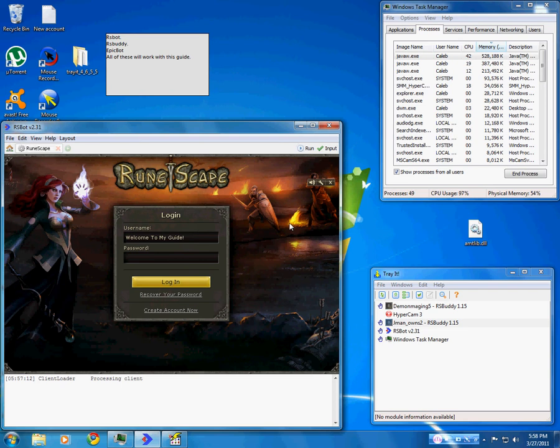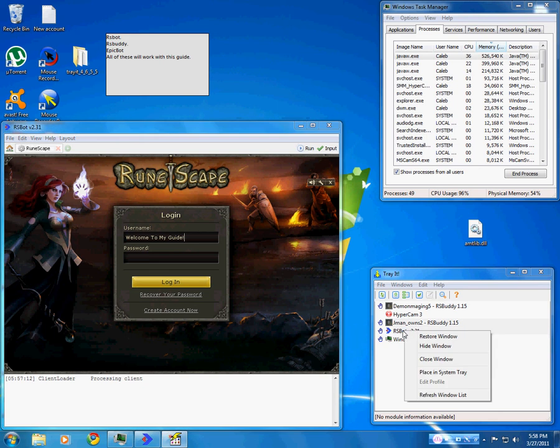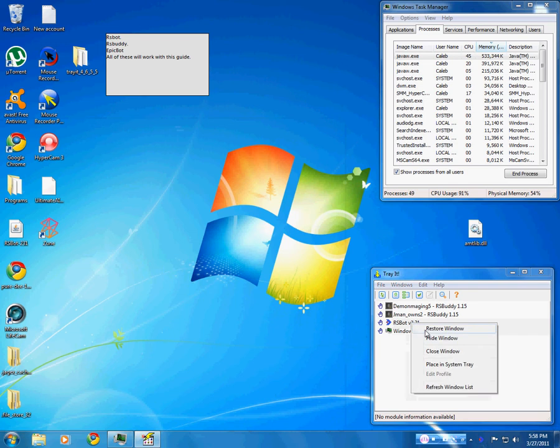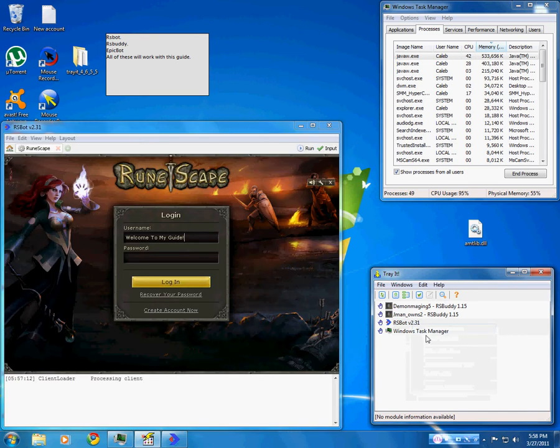The second method is using a program called TrayIt. It allows you to put the application into your tray. You can right click on it and click hide window. You can actually see down here that it is in the tray now. This also lowers CPU.